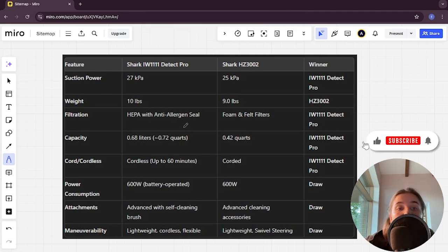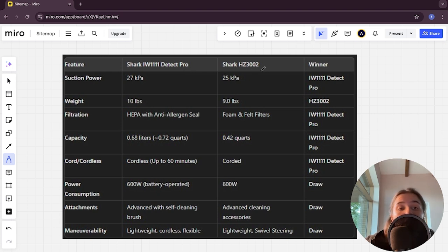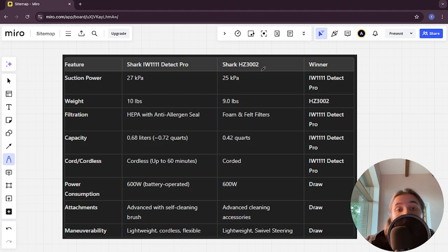Hello everyone, today I will be comparing the Shark IW1111 Detect Pro and Shark HZ3002. Be sure to watch to the end and I will tell you which is better. Links to all the products are in the description.